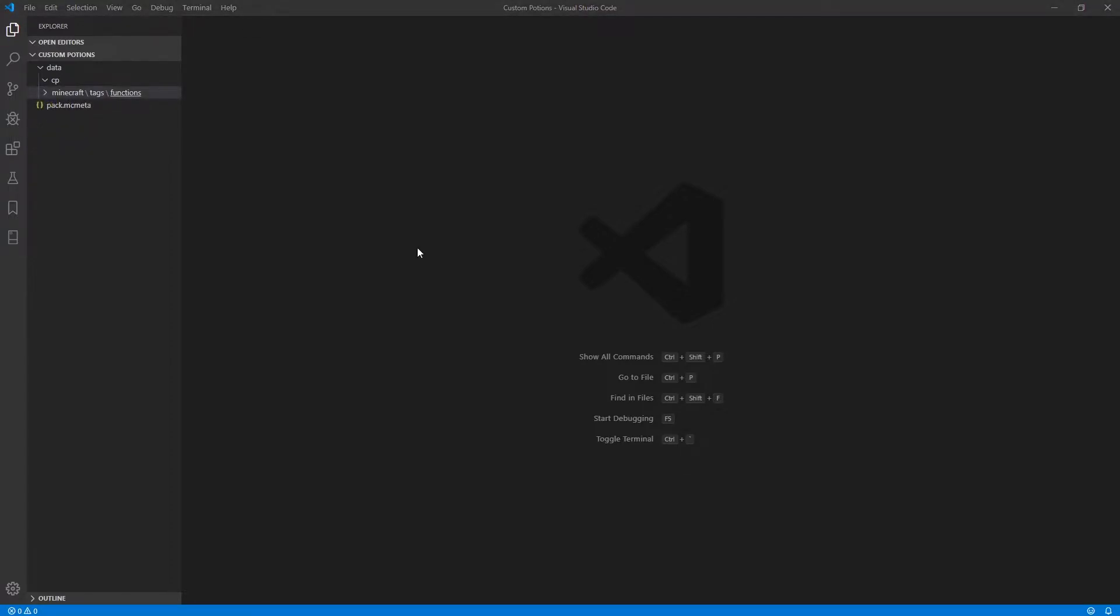And what we just did was set up our data pack so that every time it gets loaded or reloaded, it will run a function called load that we will define in our data pack. And every game tick, it will run a function called tick, which also will be defined in our data pack.